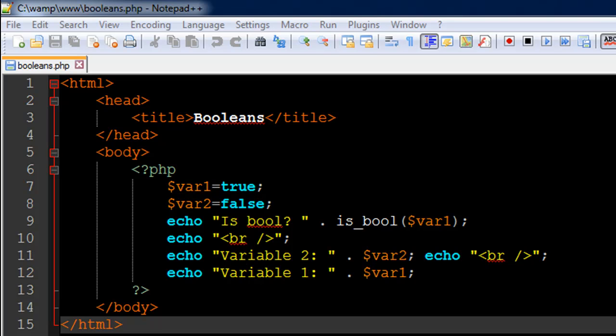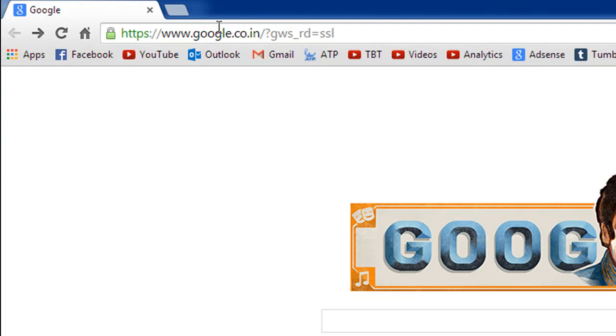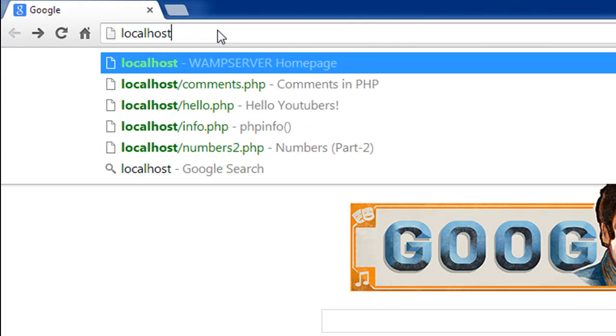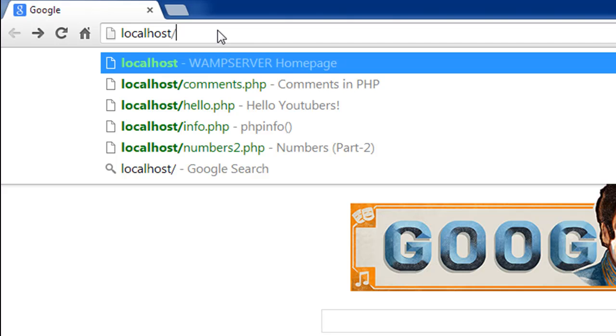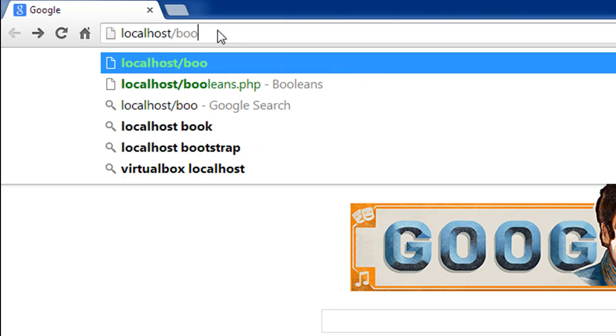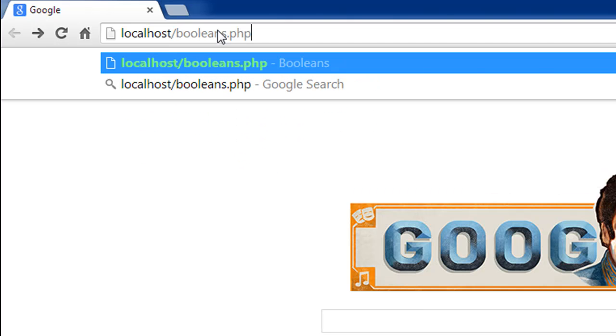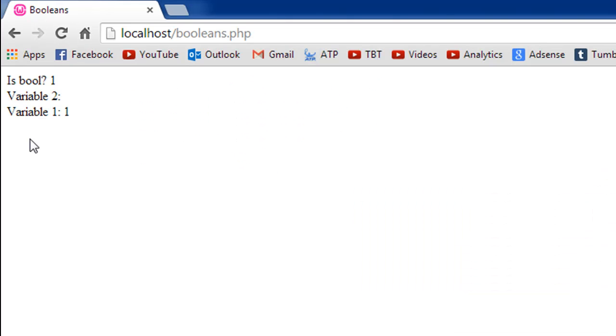So now let's check out the output of this file. I'll go to my browser and I'll type in localhost and then the name of the file. As I said, it's Booleans.php. When I press the enter key I see that...